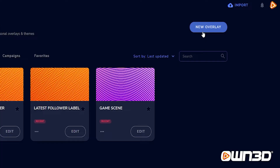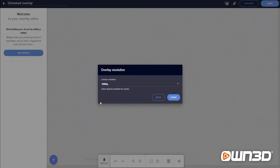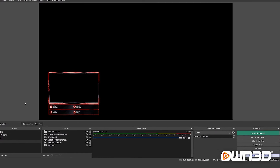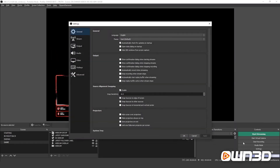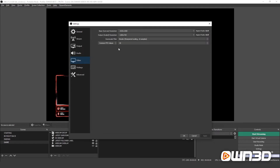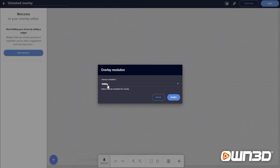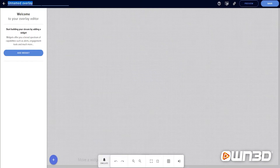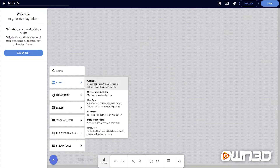First, you click on the top right corner on New Overlay. Then StreamElements will ask you for the overlay resolution. In this case, we're choosing 1080p because that's the base canvas resolution for OBS Studio. If you're unsure what your base resolution is, open up your OBS, click on the settings tab and then choose video. The first option, base canvas resolution, is what you will need. Go back into StreamElements and we're choosing 1080p, which is the resolution of 1920x1080. Click on start. I'm going to rename this to alerts and confirm by saving in the top right corner. Then all we have to do is click on the plus sign, go to alerts and add an alert box widget.